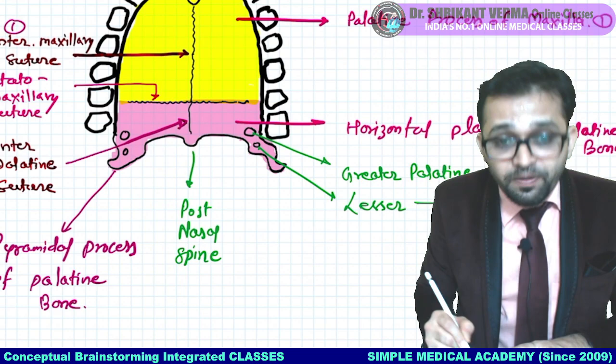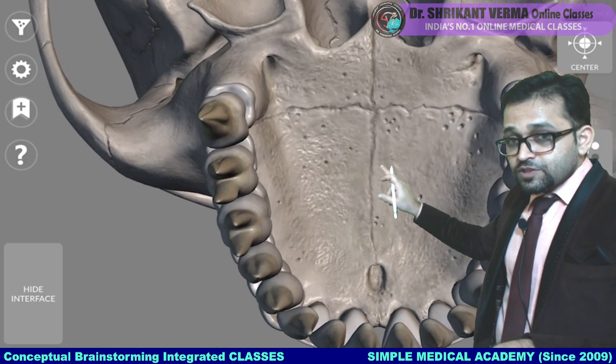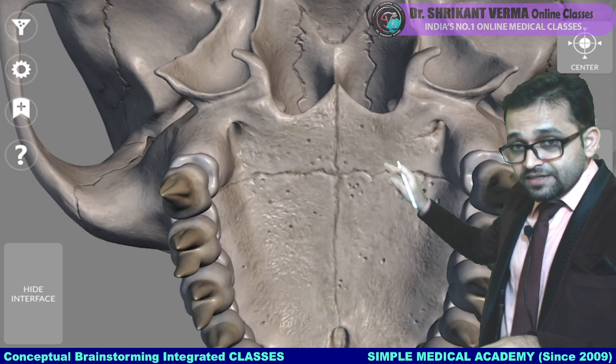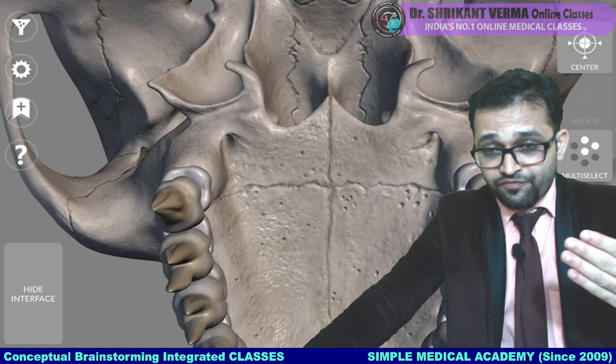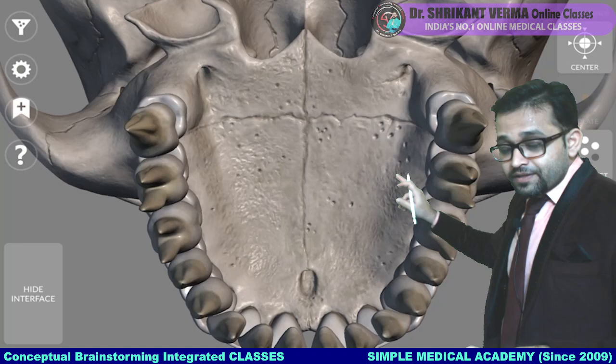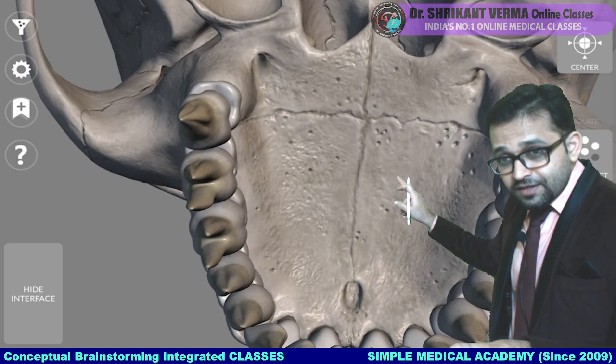Again in three-dimensional orientation: the suture between two maxillae is the intermaxillary suture; between two palatine bones is interpalatine; and between maxilla and palatine bone — I need your active participation, unmute and revise with me. Students from PMCH Patna and Panipat have joined. Students say: intermaxillary, interpalatine — very good. And the suture between maxilla and palatine bone is the palatomaxillary suture.